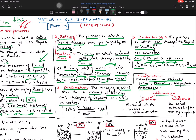Whenever you come to sublimation, there are two important terms. One is 'sublime' and another is 'sublimate.' Sublime is the solid which undergoes sublimation — the solid which converts directly into gas. And sublimate means the solid you get after cooling the vapors — after cooling the vapors, the solid obtained is known as sublimate. For example, camphor is sublime, ammonium chloride is sublime. Whereas the solid obtained after cooling vapors is known as sublimate.